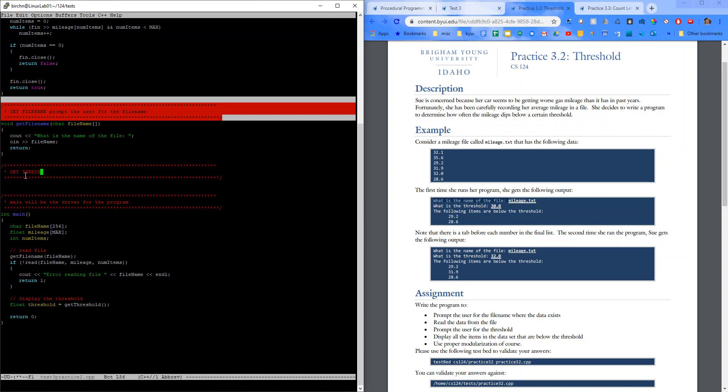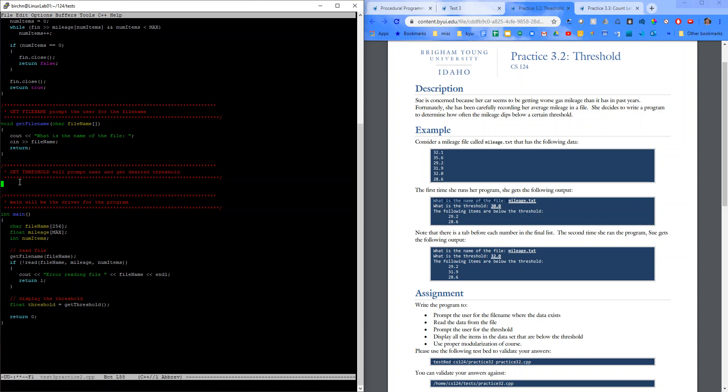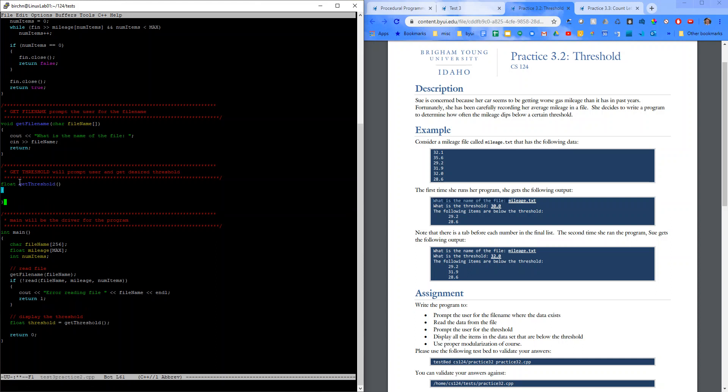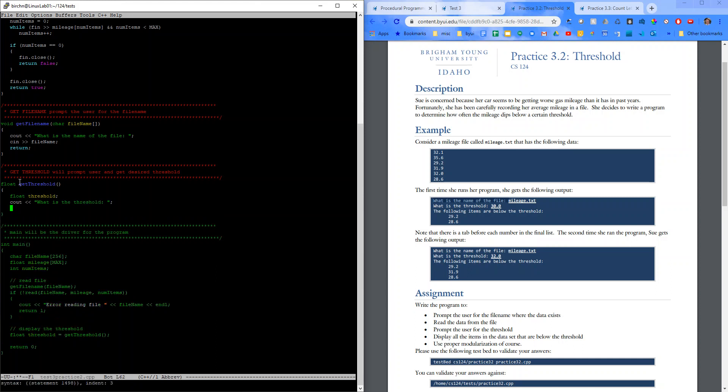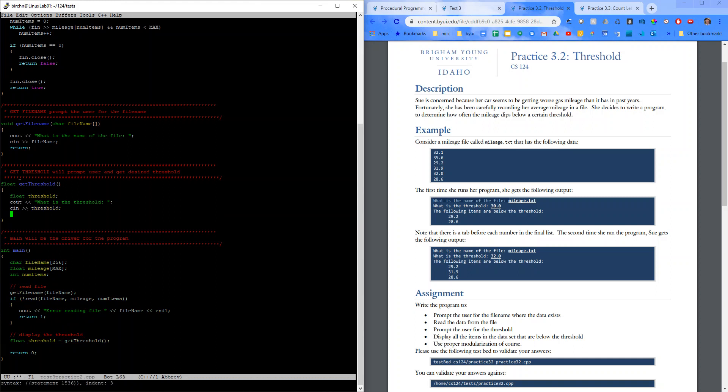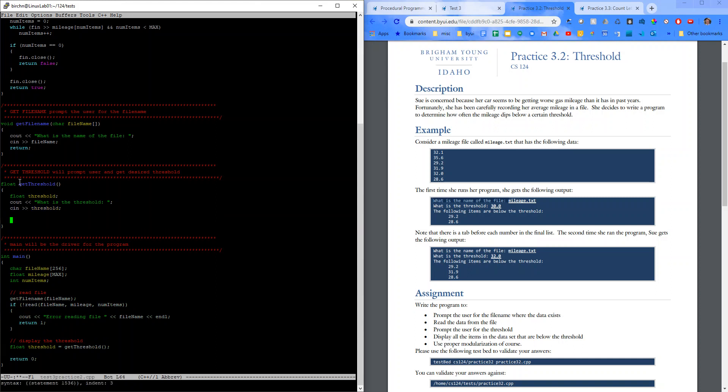Get threshold. Prompt user and get desired threshold. All right. This one should be pretty quick. So float, get threshold. We'll say float threshold. See out. What is the threshold? And cn threshold. I don't think I've ever said threshold so many times in my life. Return threshold.